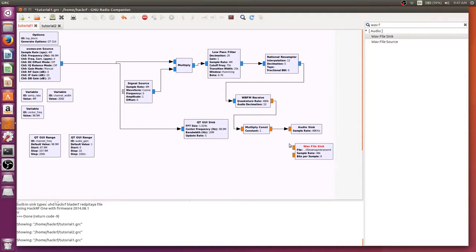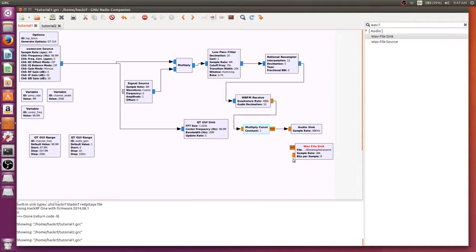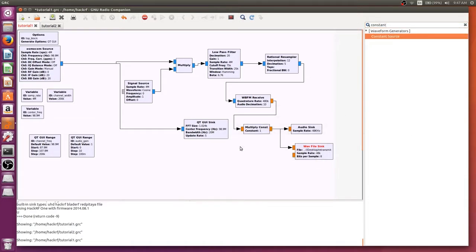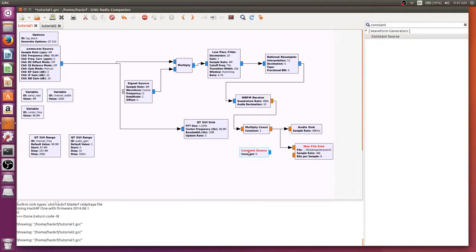We need both sources because they have both a real and an imaginary input, but the imaginary input can just be a constant input of zero. We're going to grab a constant source block, change it to a float type or the orange block instead of blue, and connect it to the end of that.